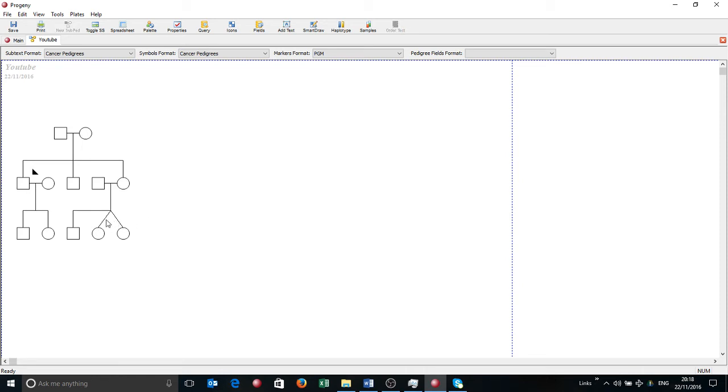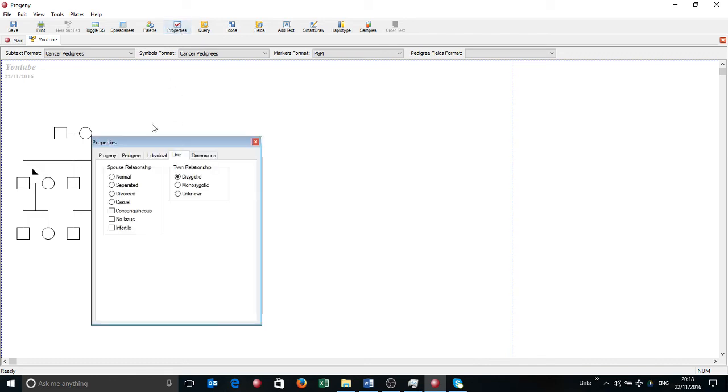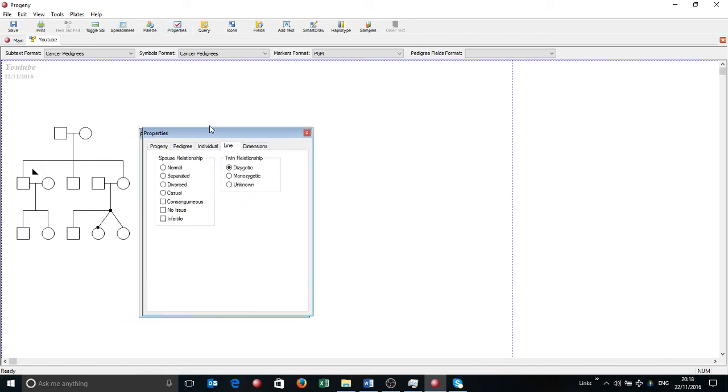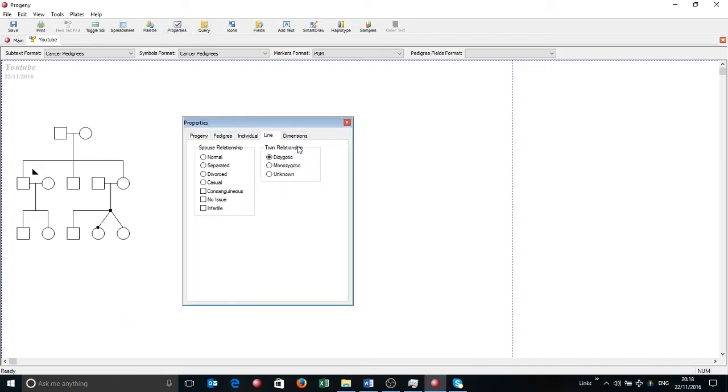Now if I click on the line connecting those two and go Properties again, it brings up some relationship options. I'm going to make that monozygotic which adds a line here.